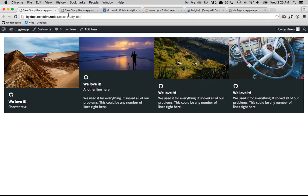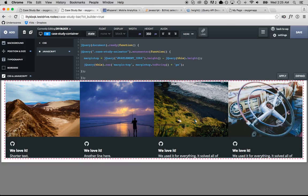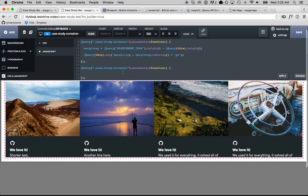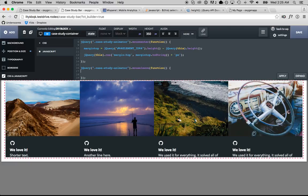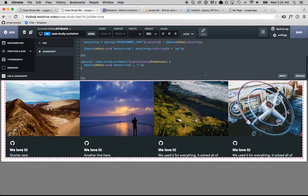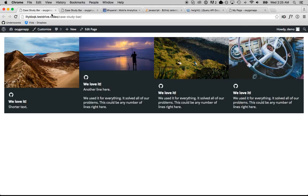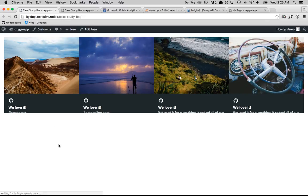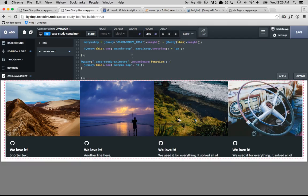Now, we have to do the reverse on mouse leave. So, we'll just go mouse leave. We'll set the margin top to zero. And I did something wrong. I forgot the closing parentheses and semicolon again.